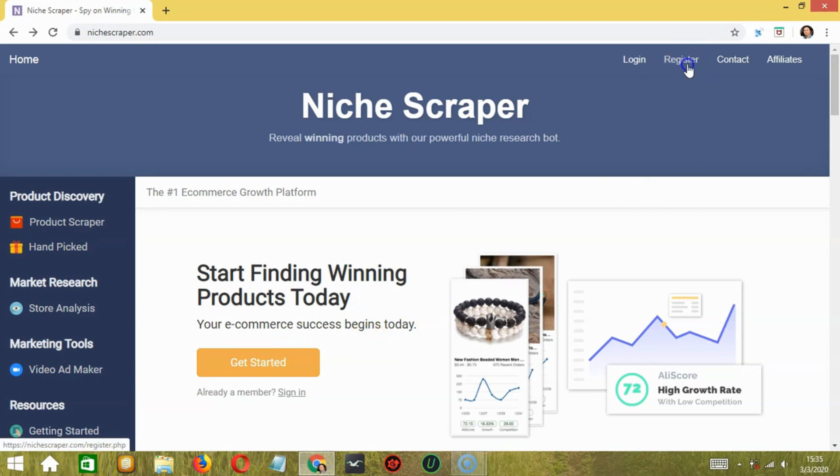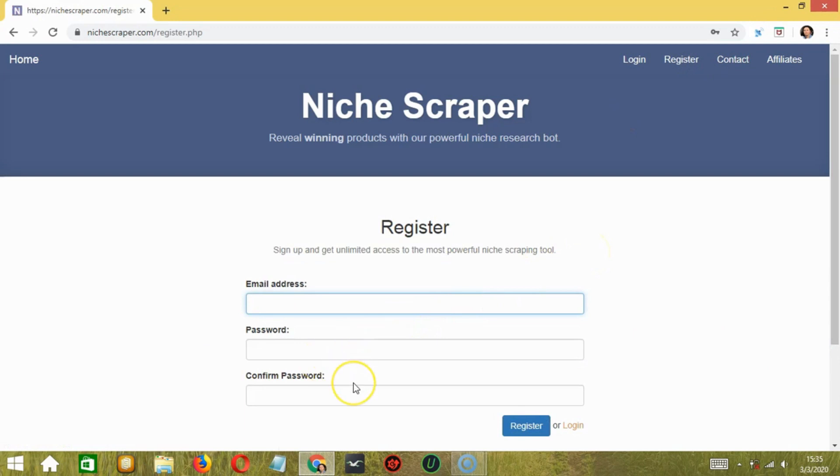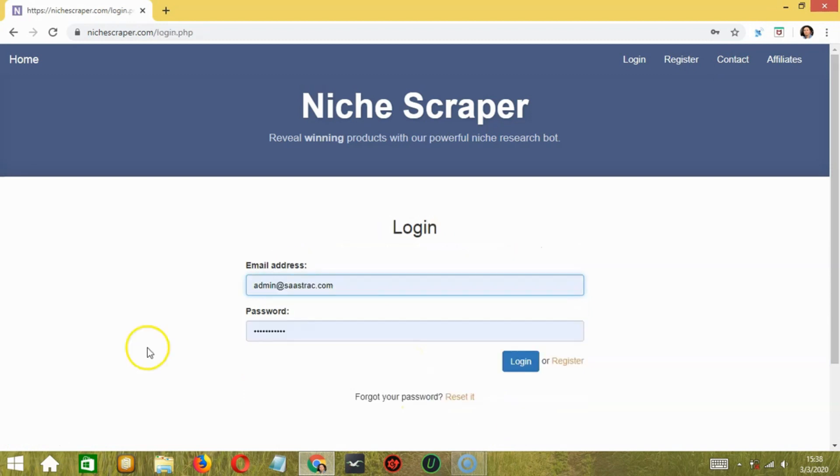By clicking on Register, a sign up form will be available where you need to add your email, password, and confirm your password, and then click Register. This will lead you to the main dashboard of Niche Scraper.